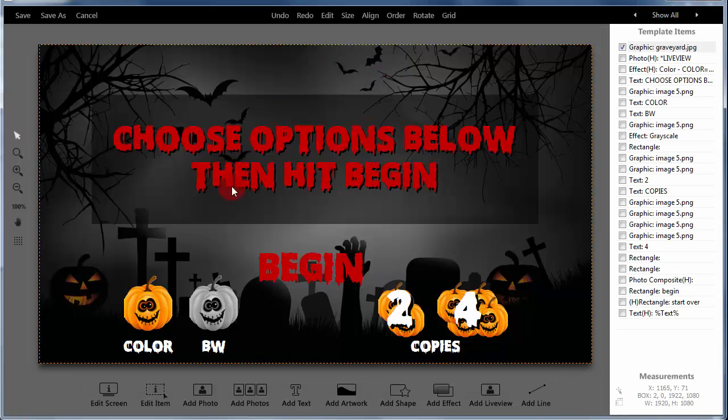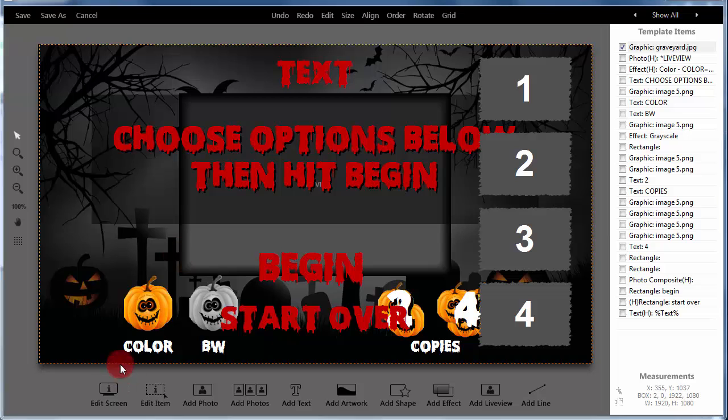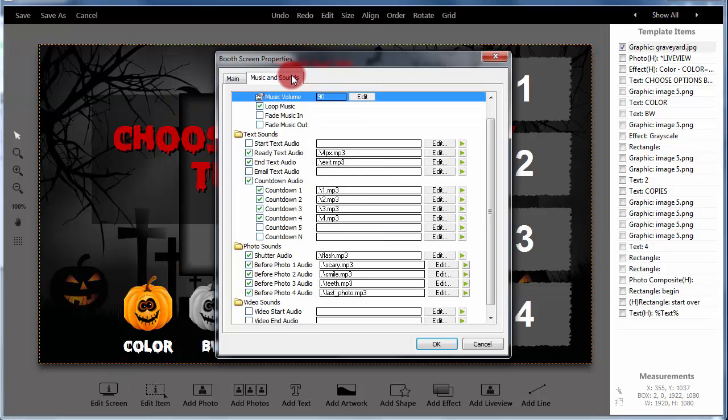Dark Room Booth now has the ability to play sounds with your screen files. Let's take a quick look at a sample.